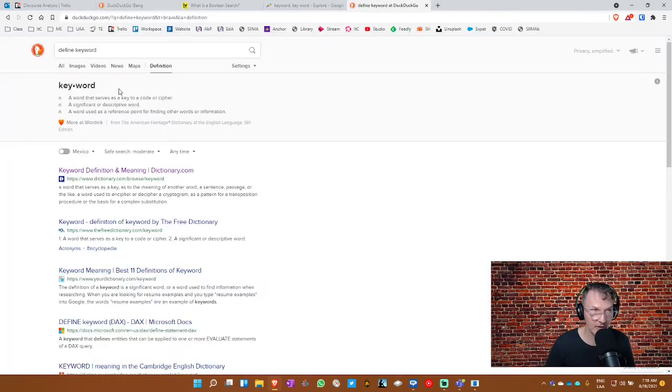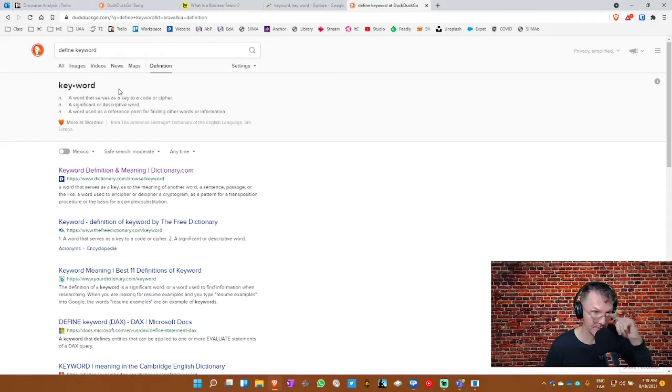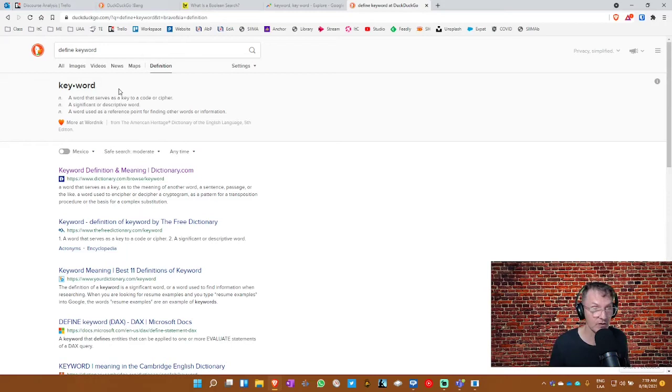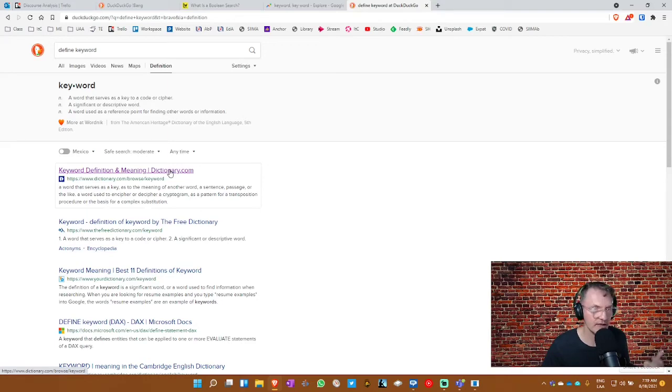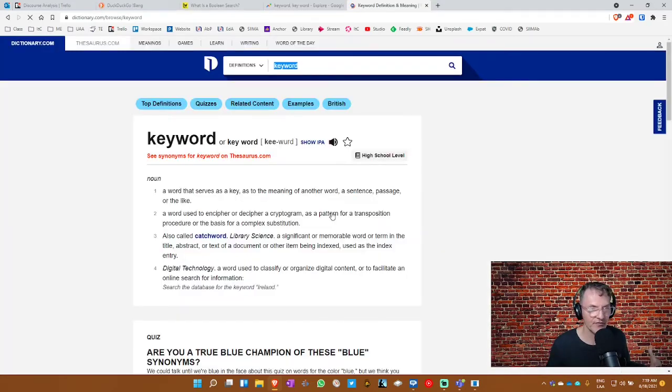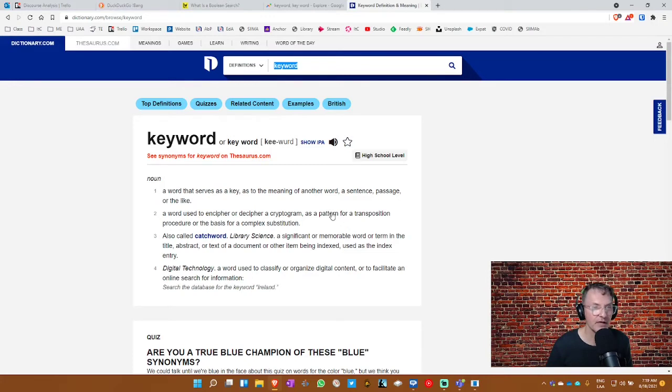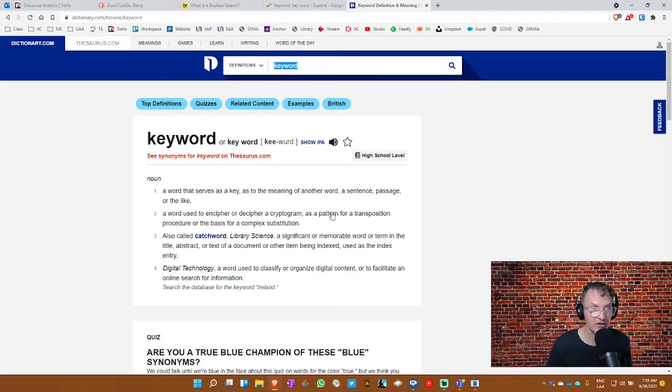And notice here that in DuckDuckGo, it automatically provides the definition at the very top by default. Anytime you type in the word define and then any word that you want a definition for, it will provide you a quick definition at the top. And this is nice because you don't have to go into a separate website to find the meeting. But in this case, I'm going to do that anyway. I'm going to go to dictionary.com because I want to get further information about this. And notice here that it says keyword or is one word and then, or it's keyword is two words. So we see here that yes, both are accepted.